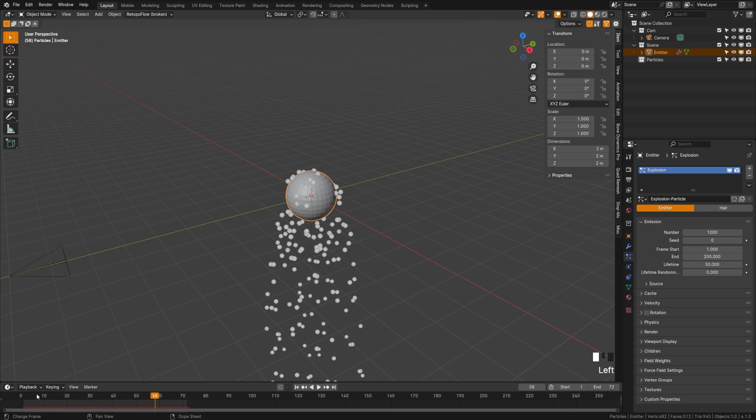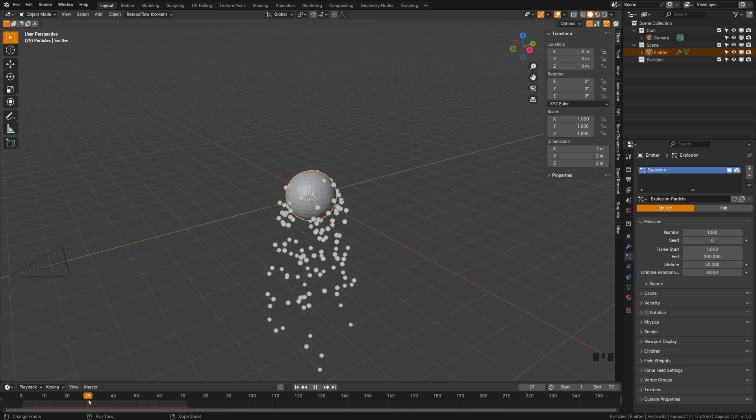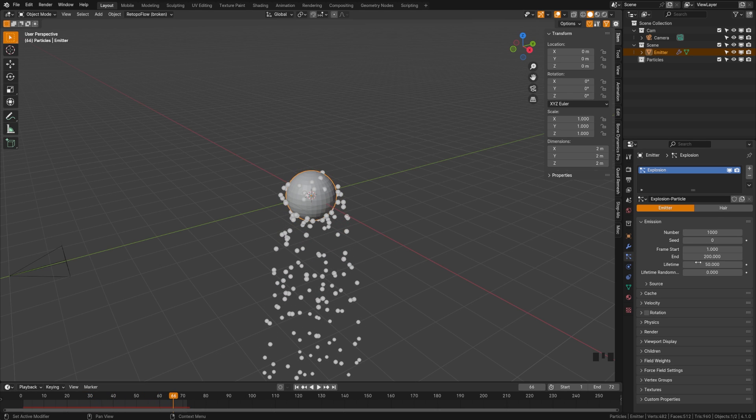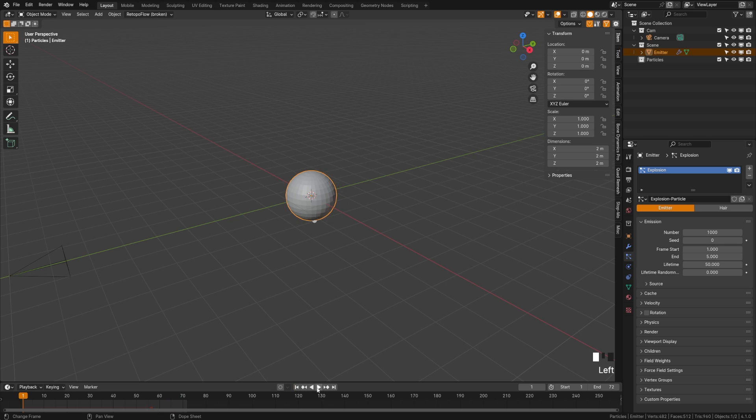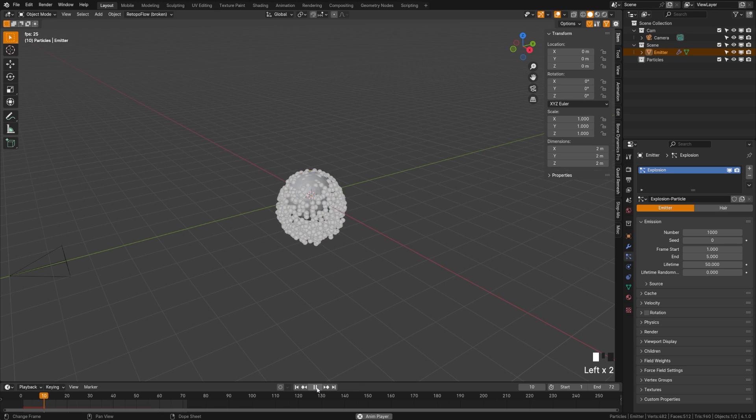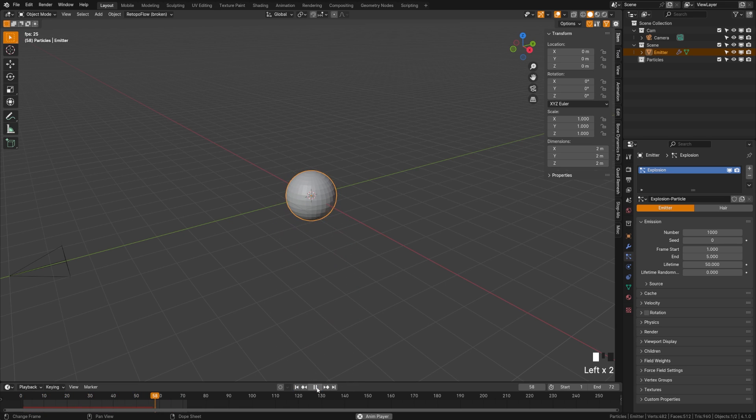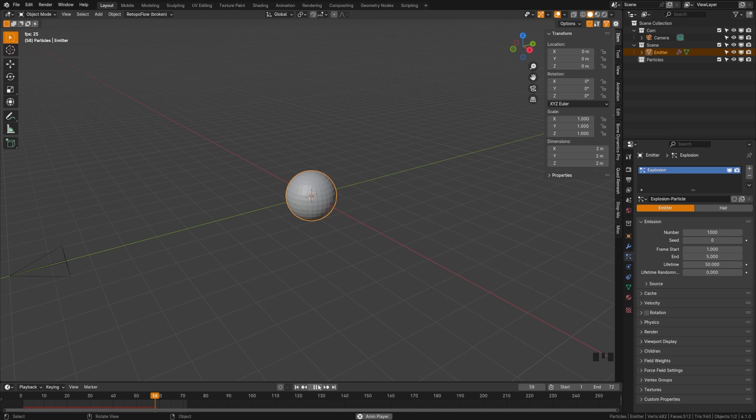Now since we're doing an explosion, we don't need particles to emit the entire time. So we're going to lower this number. Let's have it start at frame one, and then we'll set it to end at five. Now if we do that, it's going to emit particles just for five frames there. And you can see how we're getting a nice cluster of particles.